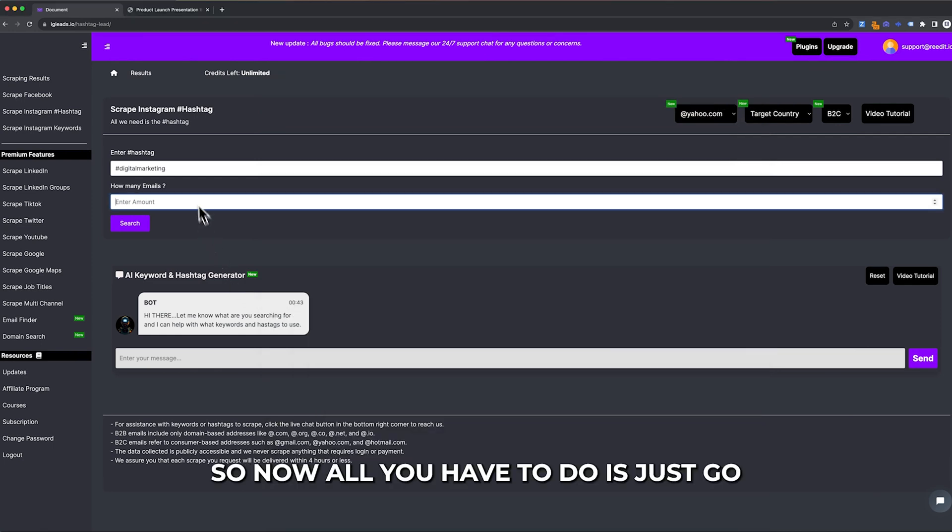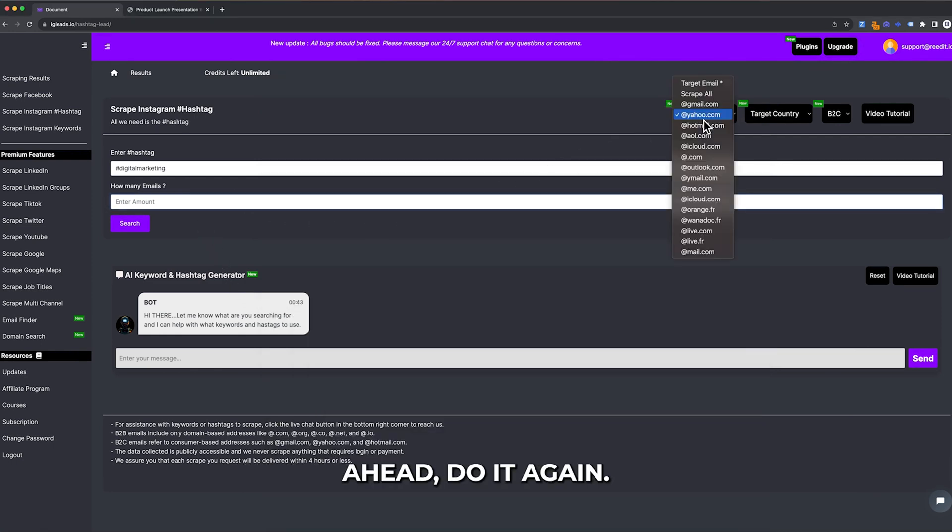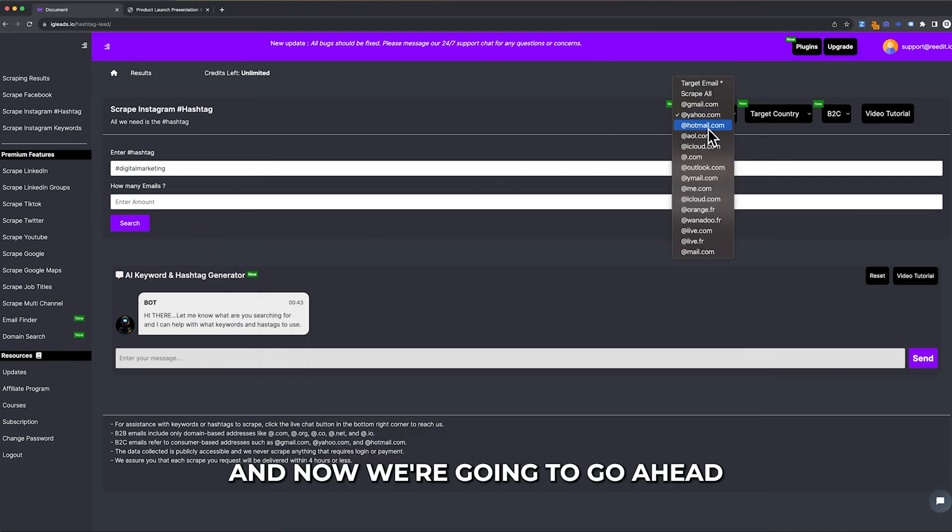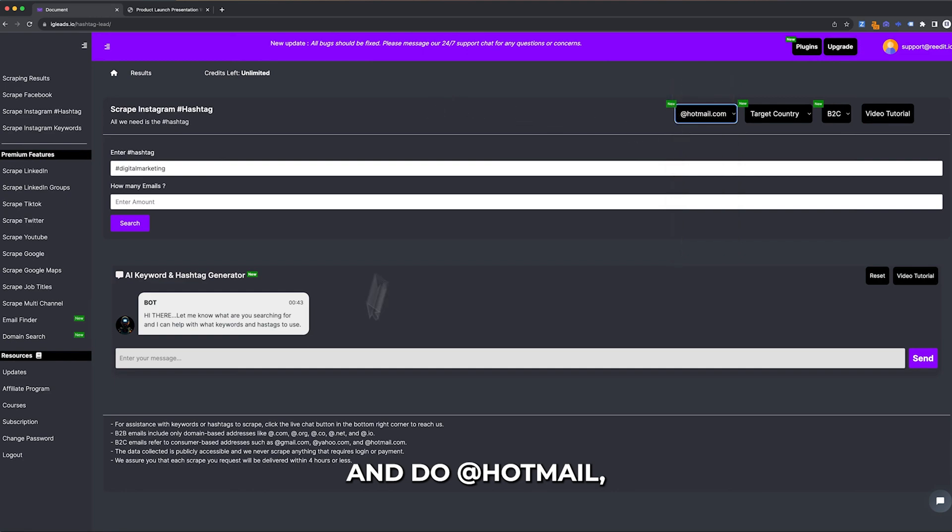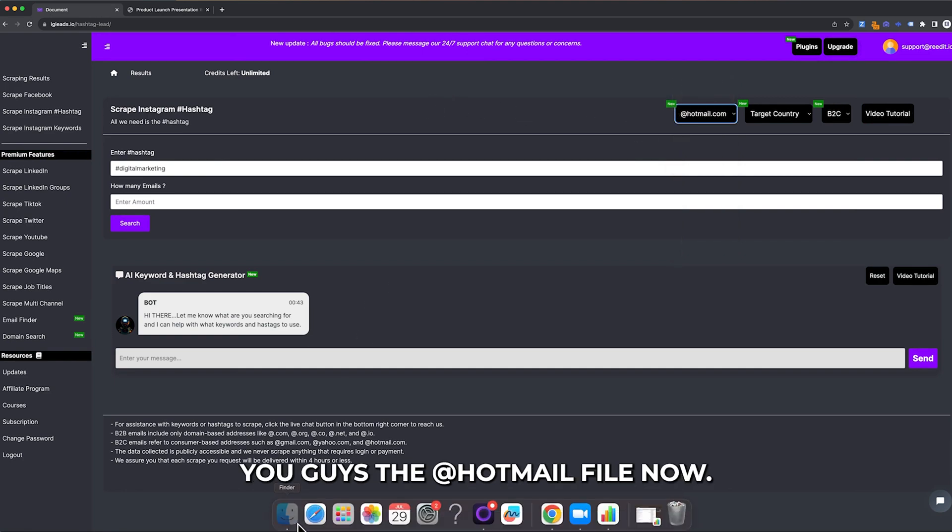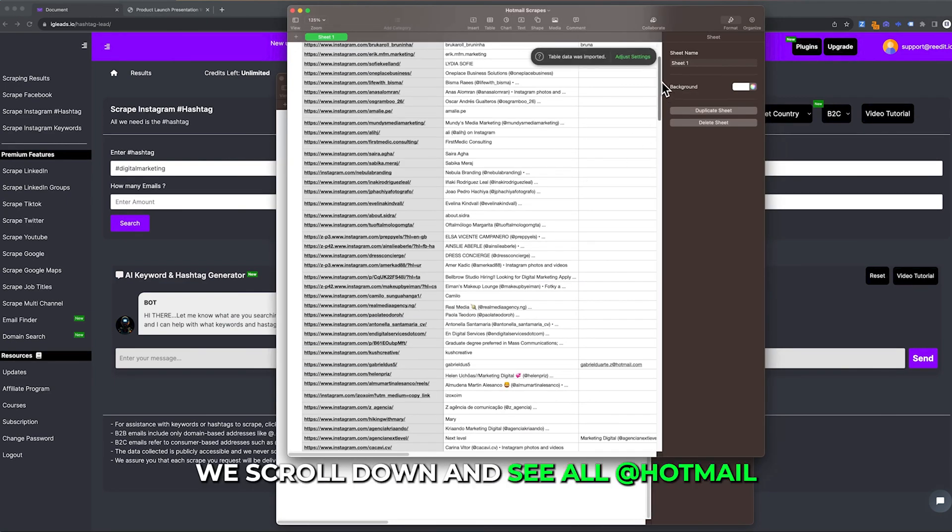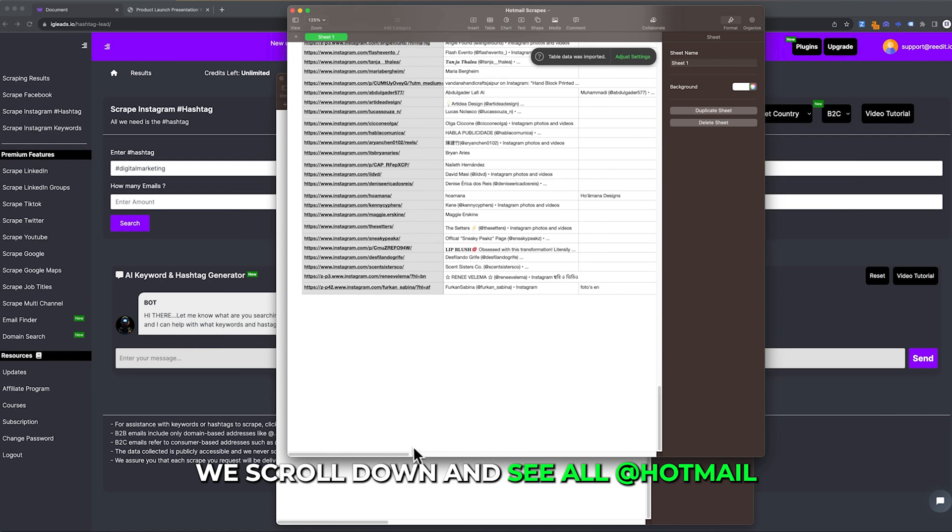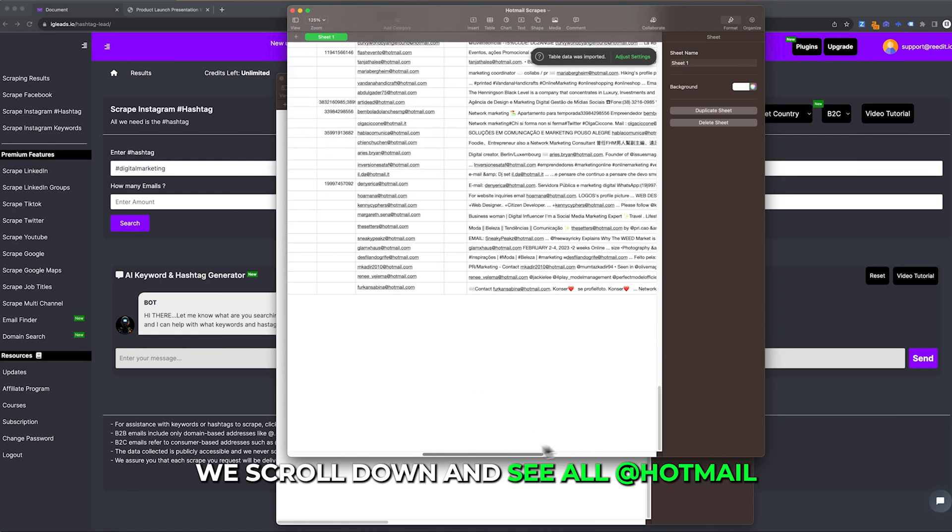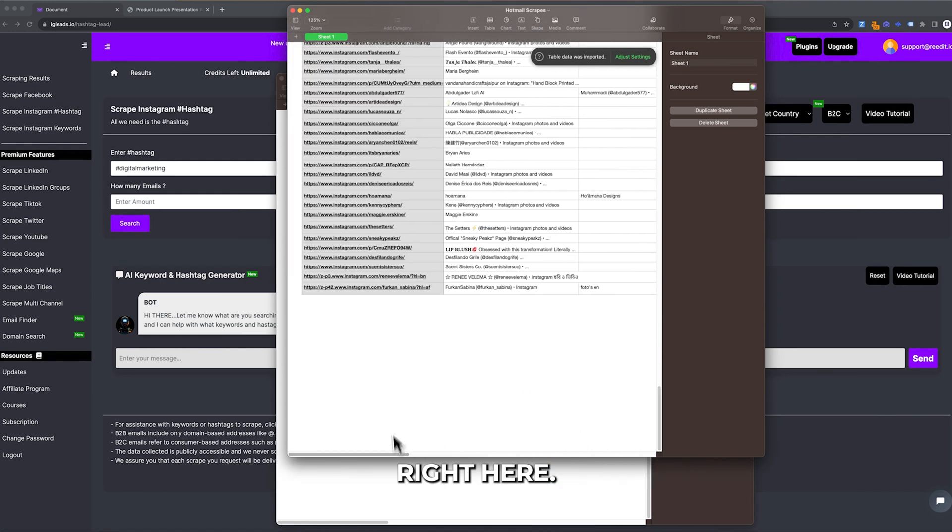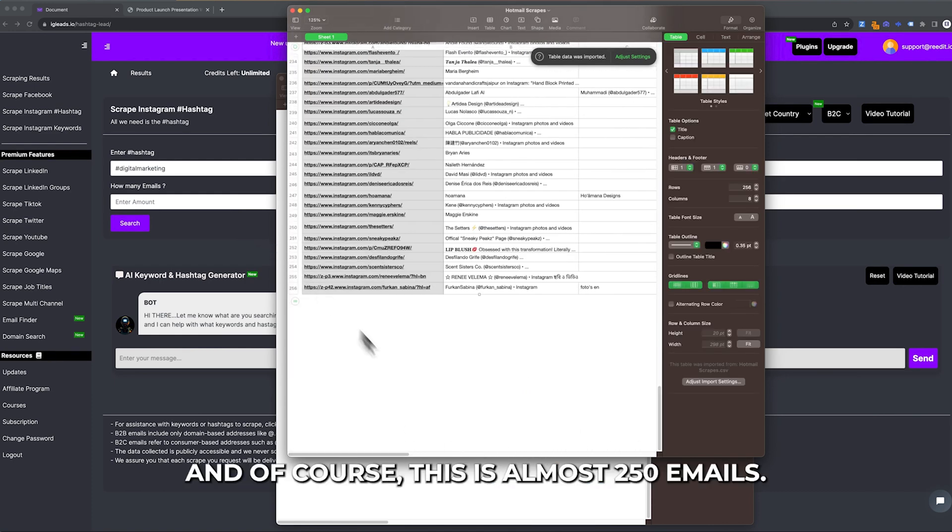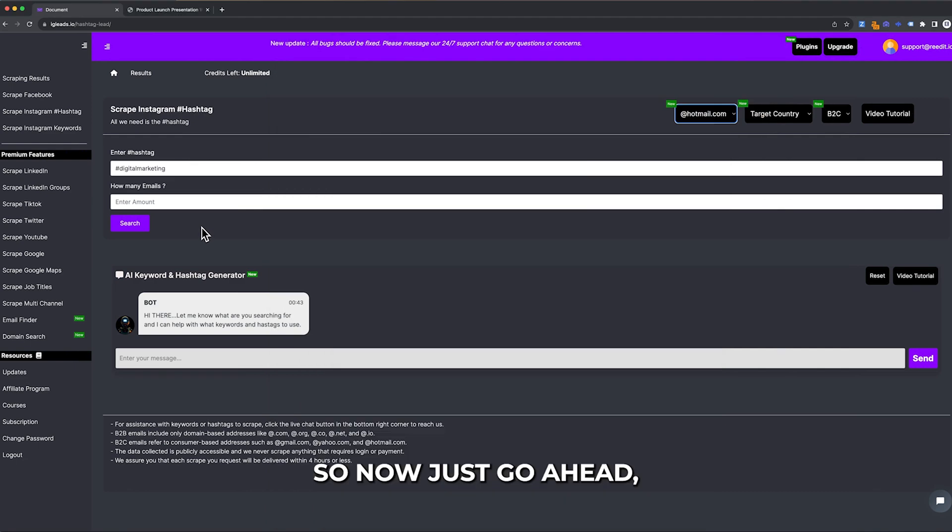123 emails with this. Now all you have to do is do it again. Now we're going to do Hotmail. I'm going to show you the Hotmail file. As you can see, we scroll down and see all Hotmail right here. This is almost 250 emails.